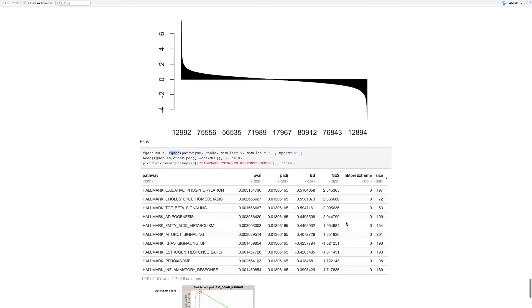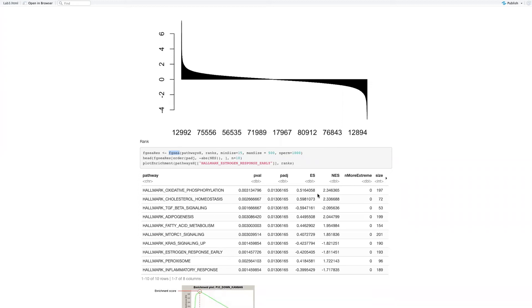From this we can see the hallmarks. For example, oxidative phosphorylation has an enrichment score of 0.5, which is positive, so it's enriched in the first phenotype. If we plot it out, we can see something like this.